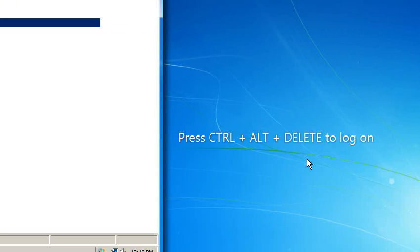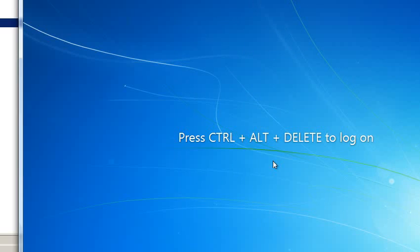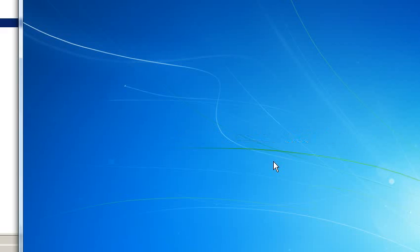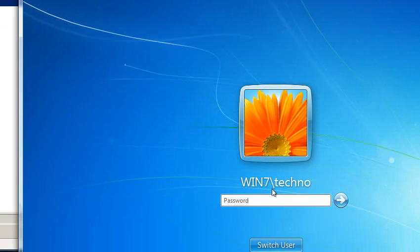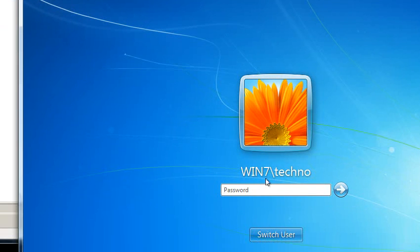OK. So it's rebooted and we're back to the login screen. So let me click on it. Control-Alt-Delete. And it's wanting to login locally. You can tell by Win 7 is the name of the machine and Techno is the user.